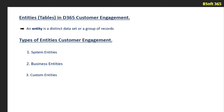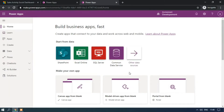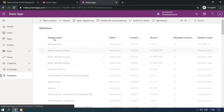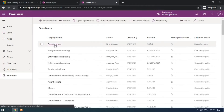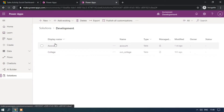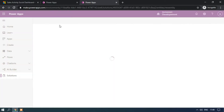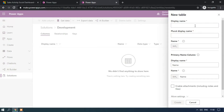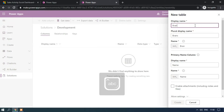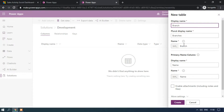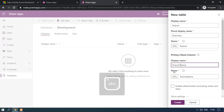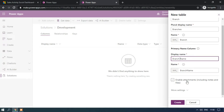Let's see the demo. Now we are in make.powerapps.com. Let me click on Solutions. I am selecting the existing solution — we have two tables. I am selecting New Table and creating the Branch table. The display name is automatically shown along with the schema name. If you want to edit the primary column, you can edit it. And here is the option to enable attachments.